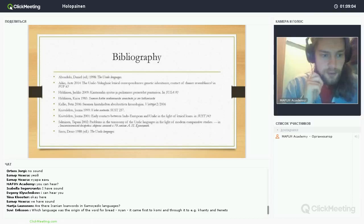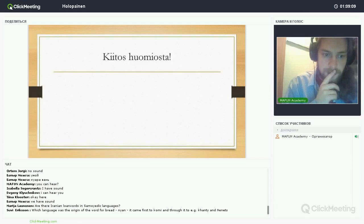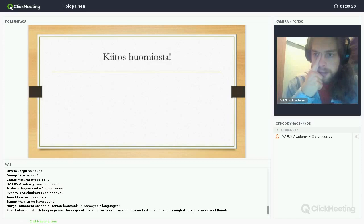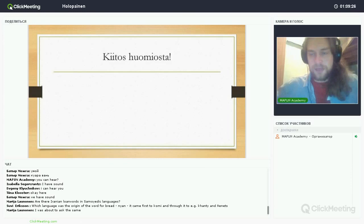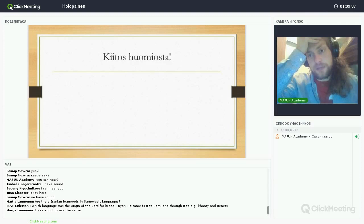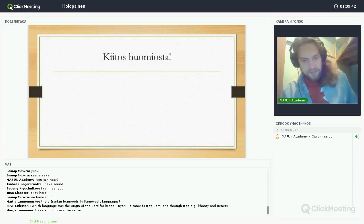The word 'Jaan' is an Iranian loanword that came first to Komi, and through Komi spread eastward to Khanty and Nenets. It came to Komi from a Middle Iranian language — so it is not part of the oldest Iranian loanword layer but is definitely a loan from an Iranian language, first borrowed into Komi and then spreading eastward to neighboring Ugric languages.